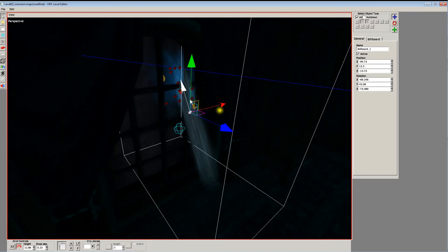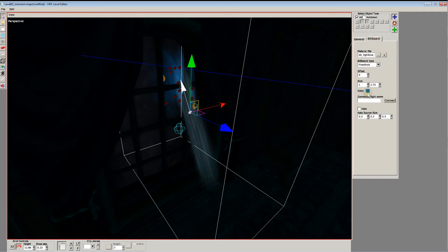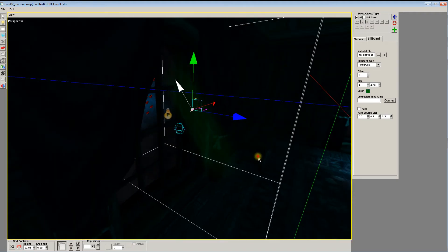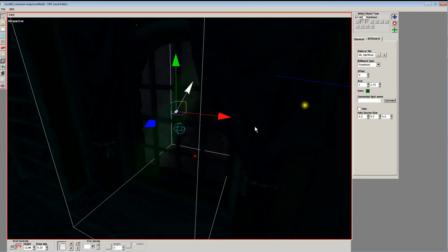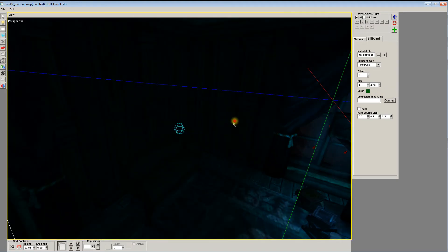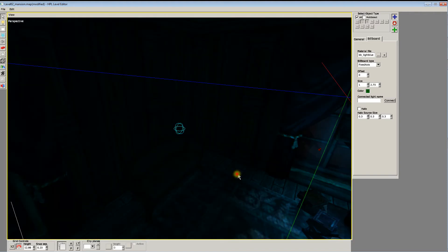Anyway, so yeah, you get the idea. And you can change the color of this, as I said. So if you want a green light, whatever. So that is basically all you need to do to get this effect on that window.